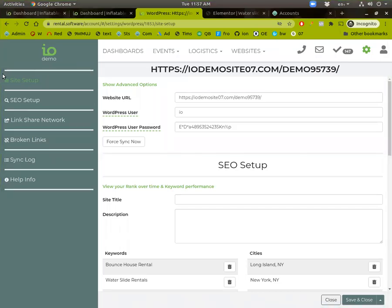Hey, Joel with Inflatable Office and Event Office, and I'm trying to show you how we have SEO built into our software.